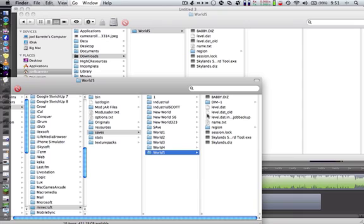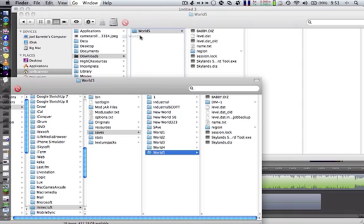So basically all you want to do is take this world five and drag it into there. And it's going to say, do you want to replace? Because if you've already created a world five, it's going to ask you if you want to replace it.